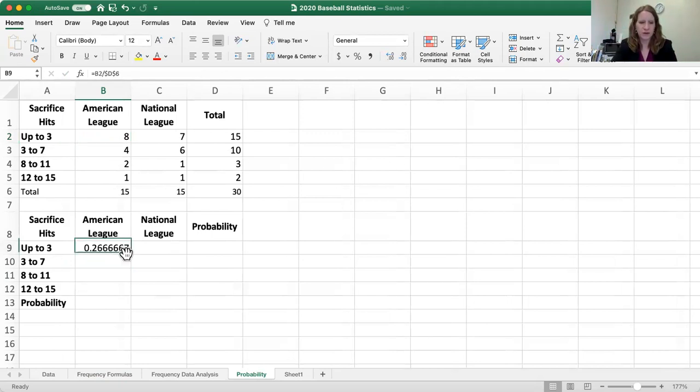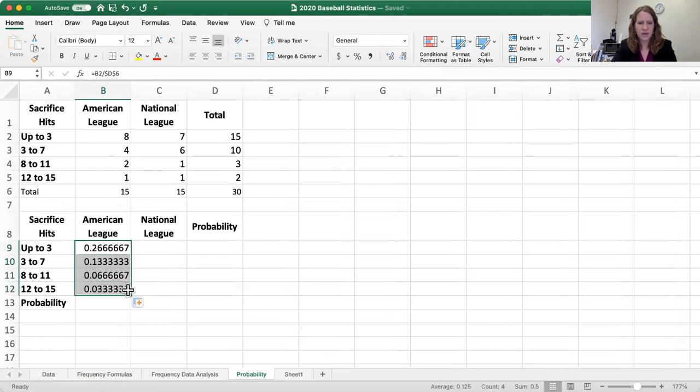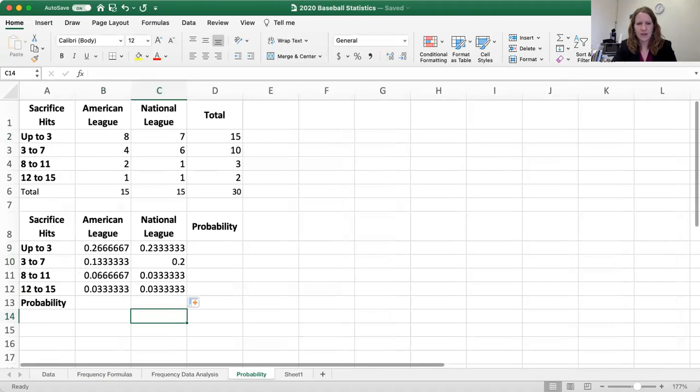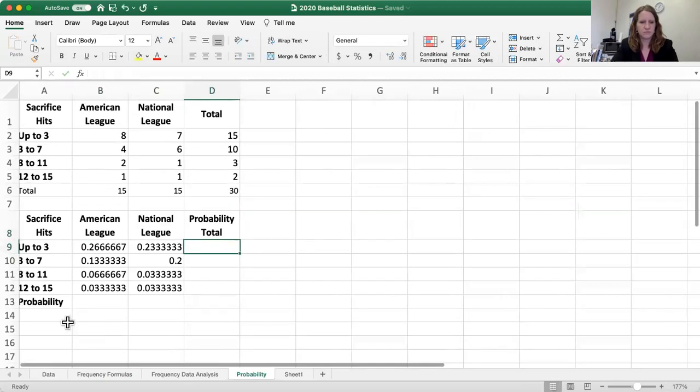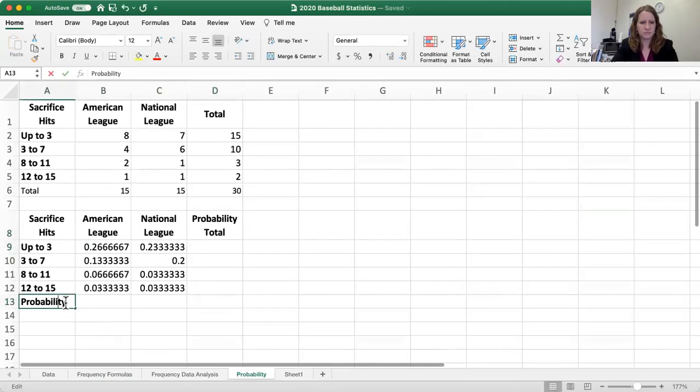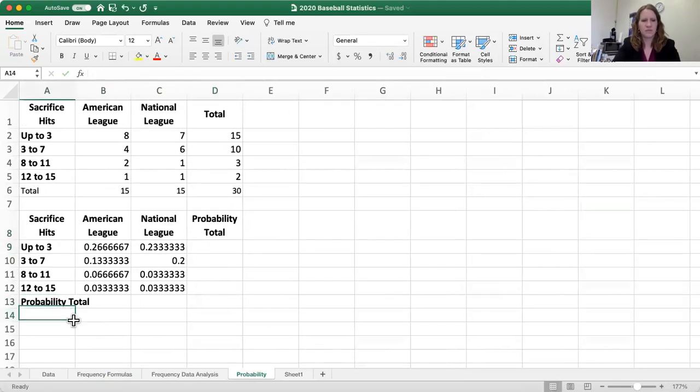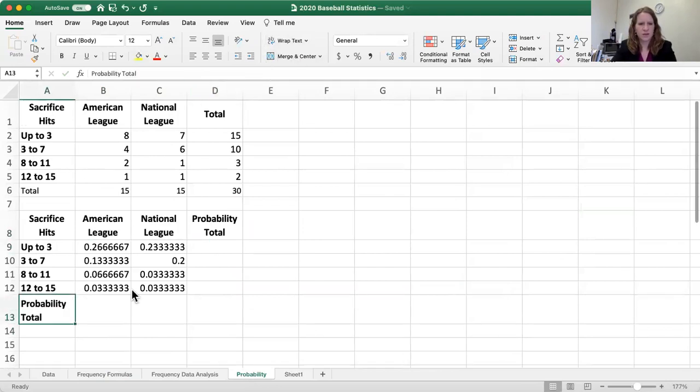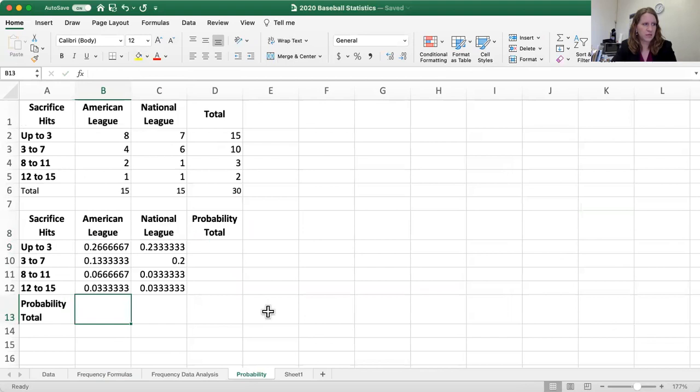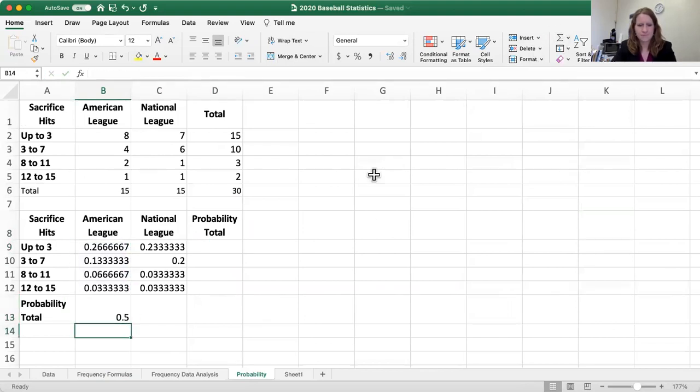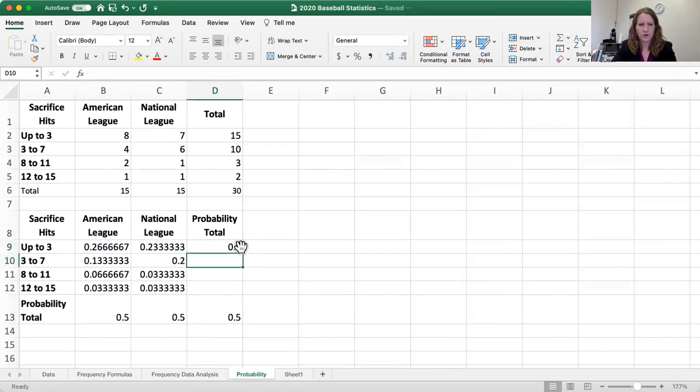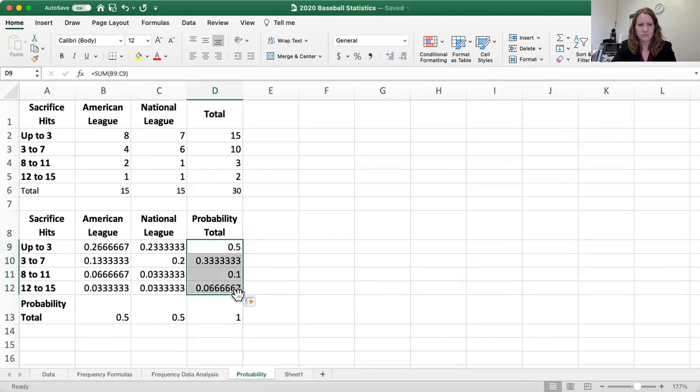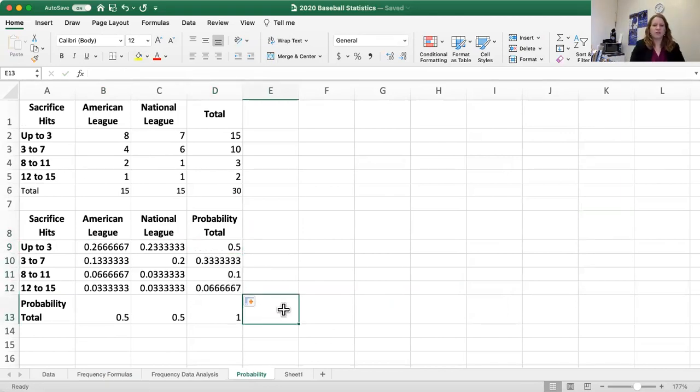So we're just going to fill that down. And we're actually going to fill it across as well. So now we want our probability and I'm going to put probability totals, wrap that just to make it look nicer. So again, we're going to sum these. We'll just drag it all the way over. Same thing up here. We're going to drag this all the way down. All right, so now we've got our totals.